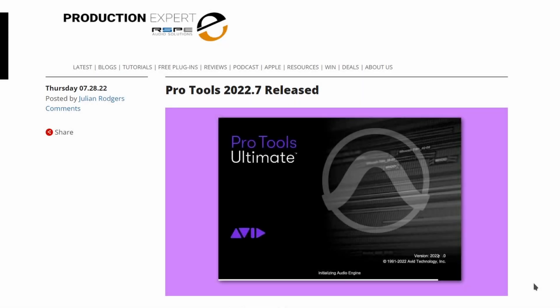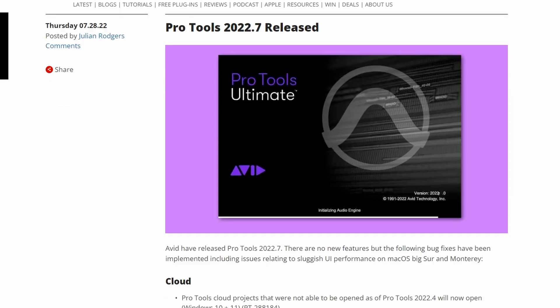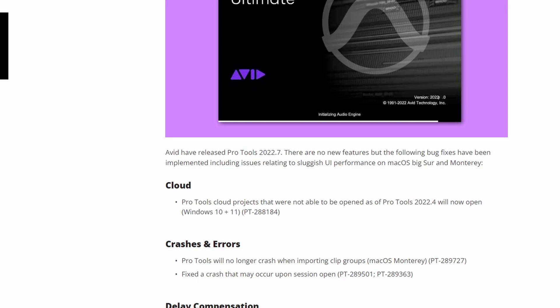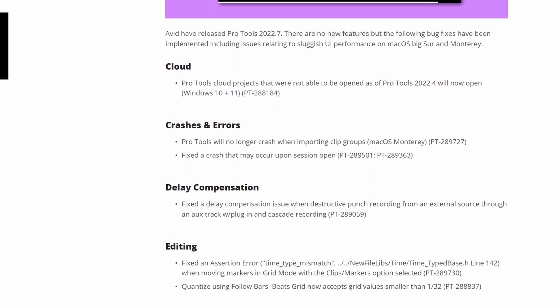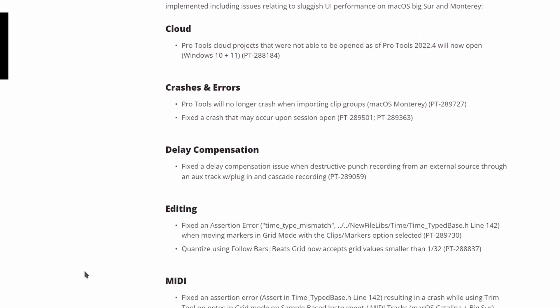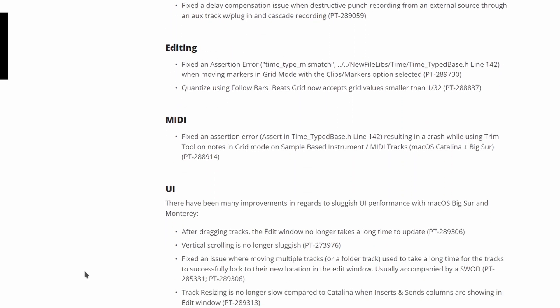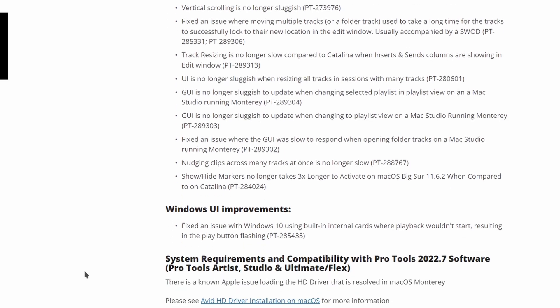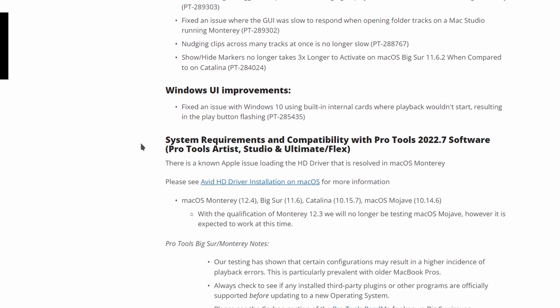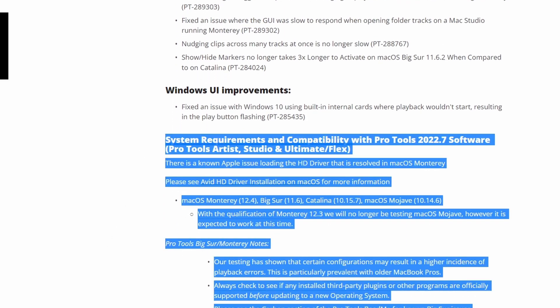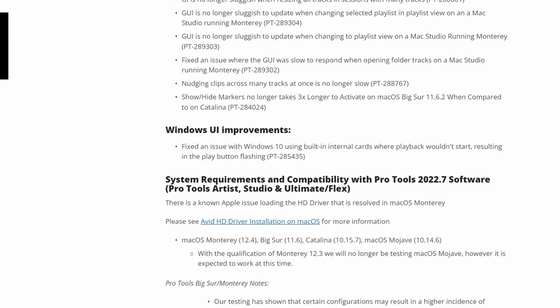Pro Tools 2022.7 just released. I skipped the last update — usually I'm on top of this stuff — but this one is all about bug fixes. We've got some cloud crash fixes, error delay compensation, which is always important, and editing, meeting UI, and Windows UI improvements. Here's where the good stuff is if you scroll all the way down.